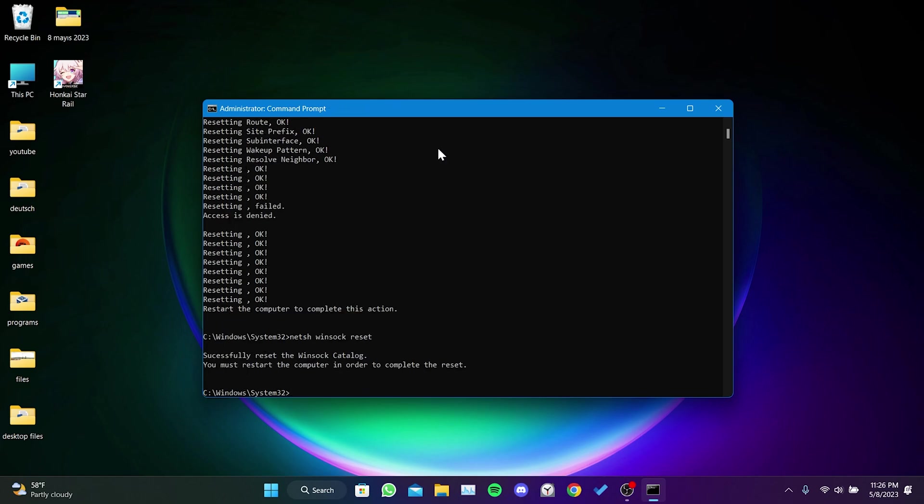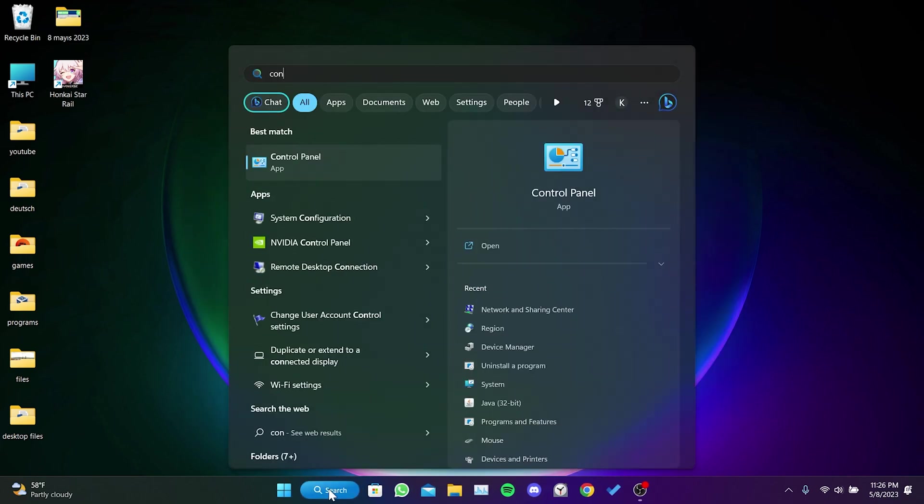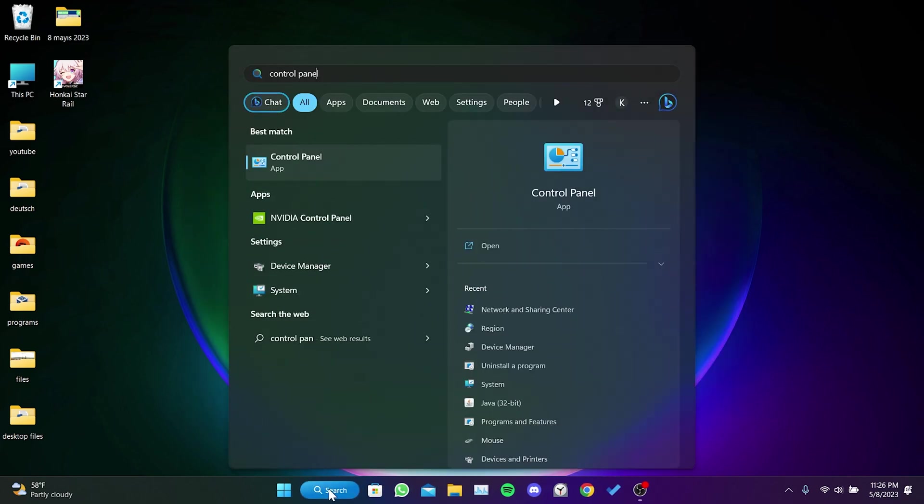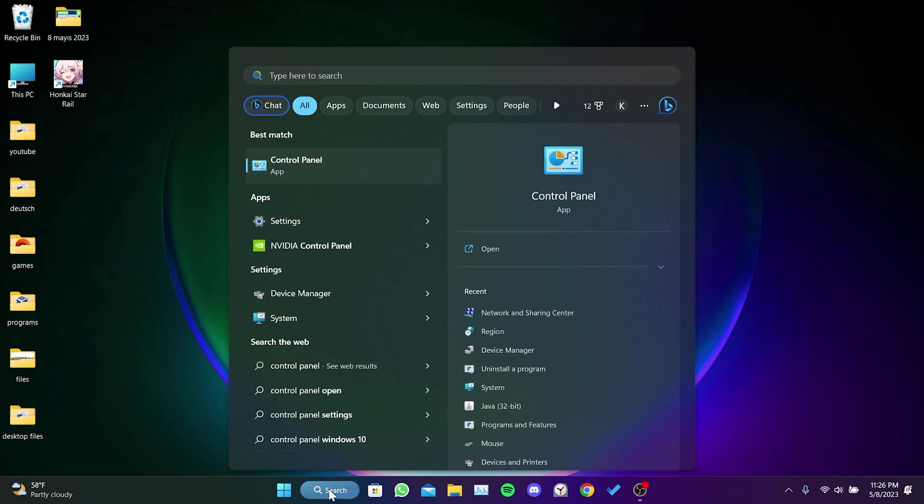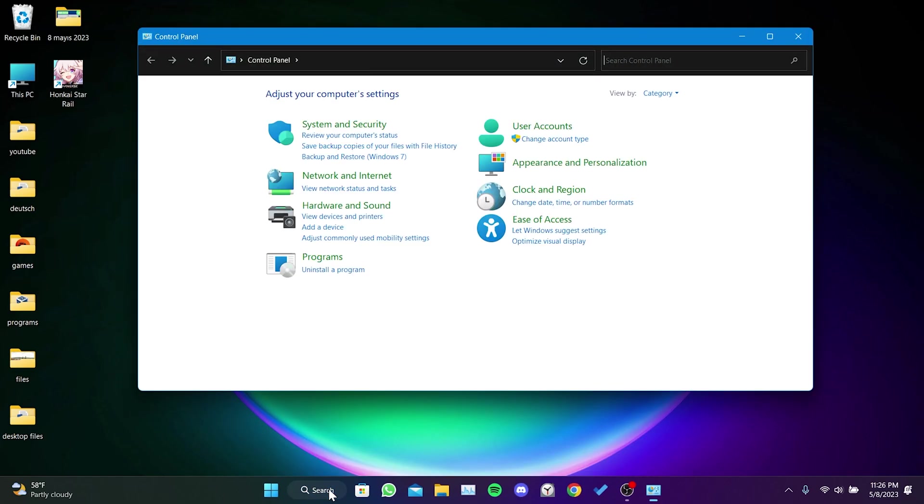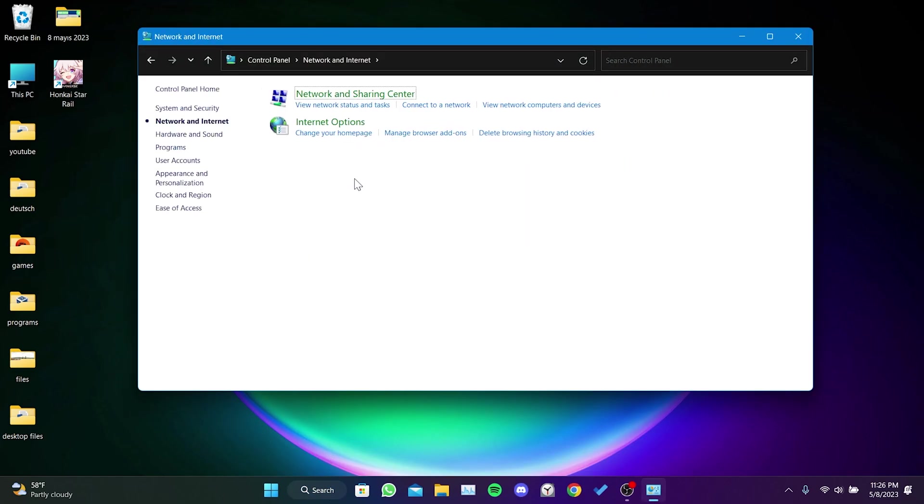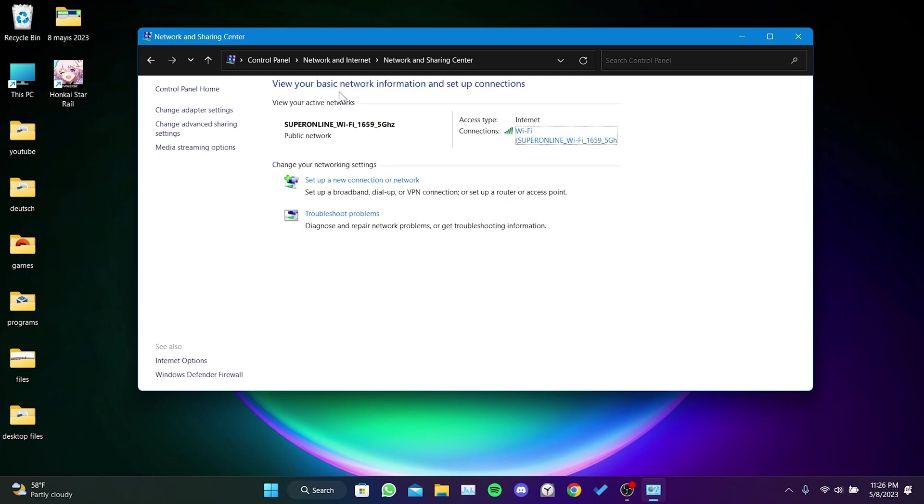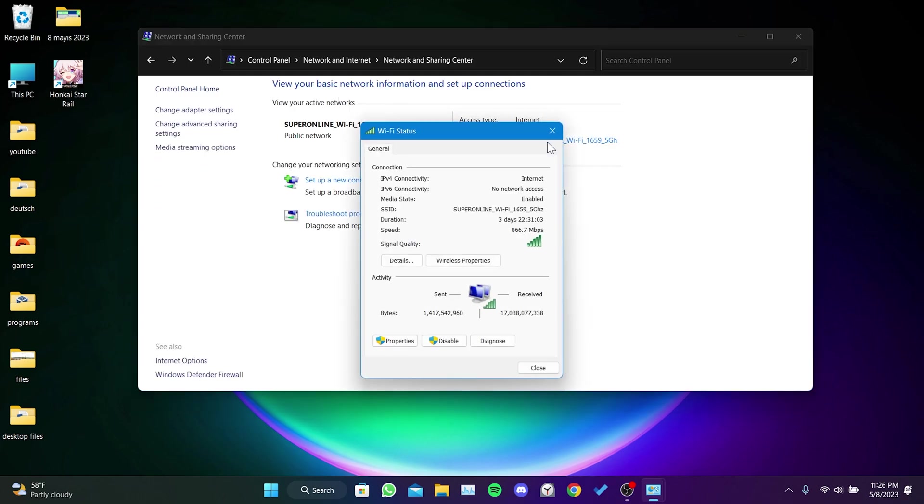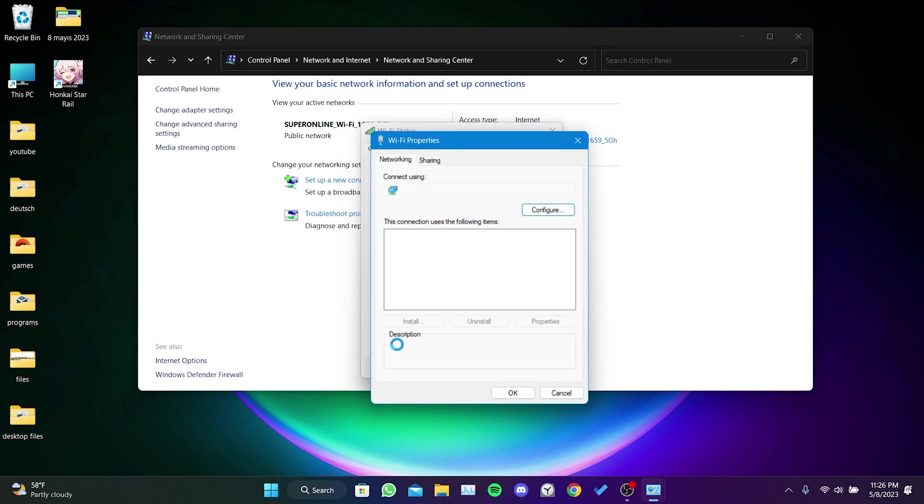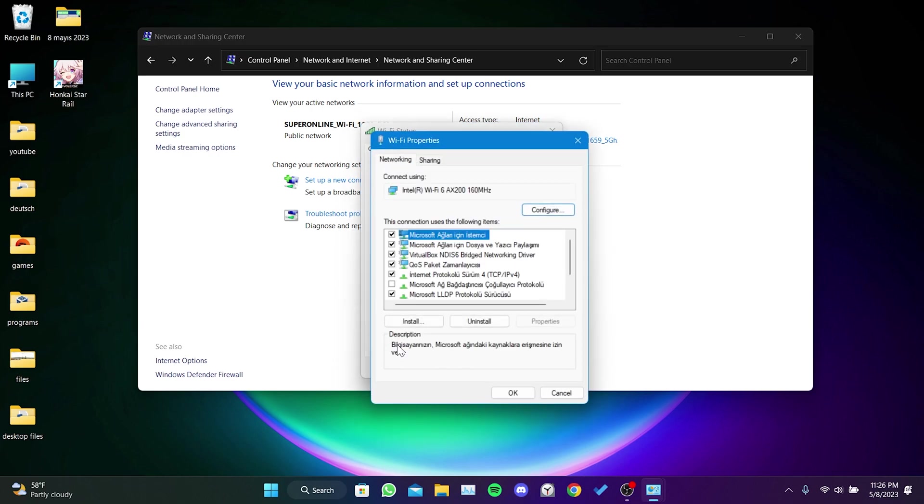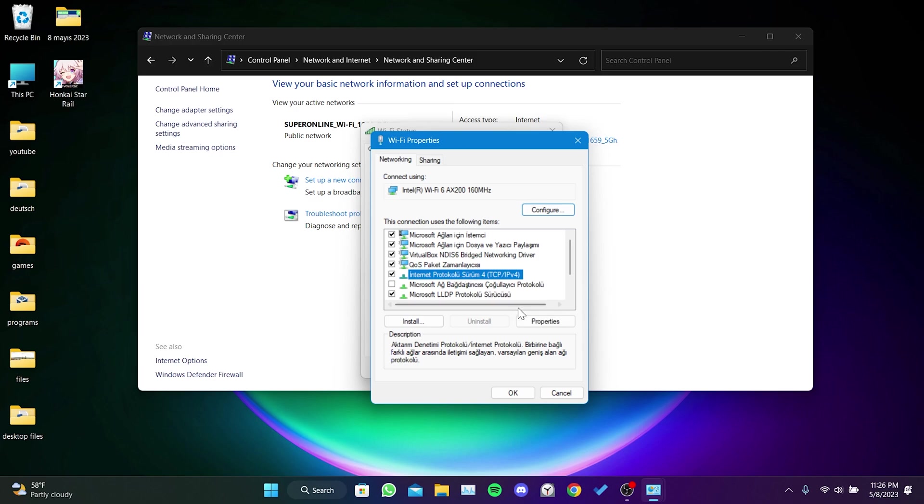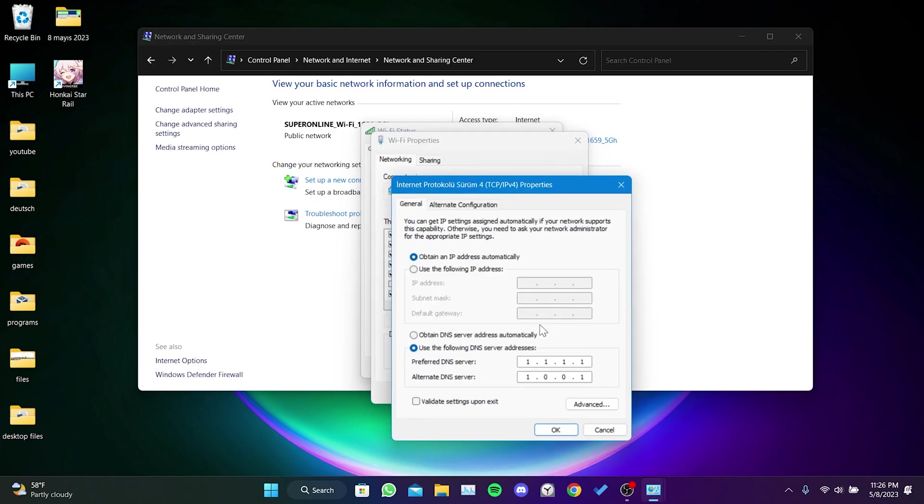Now we will change our DNS address. To do this, go to the search section and open control panel. Then click on network and internet, then click on network and sharing center. After that, click on our active network. Click on properties. Click on internet protocol version 4, then click on properties again.